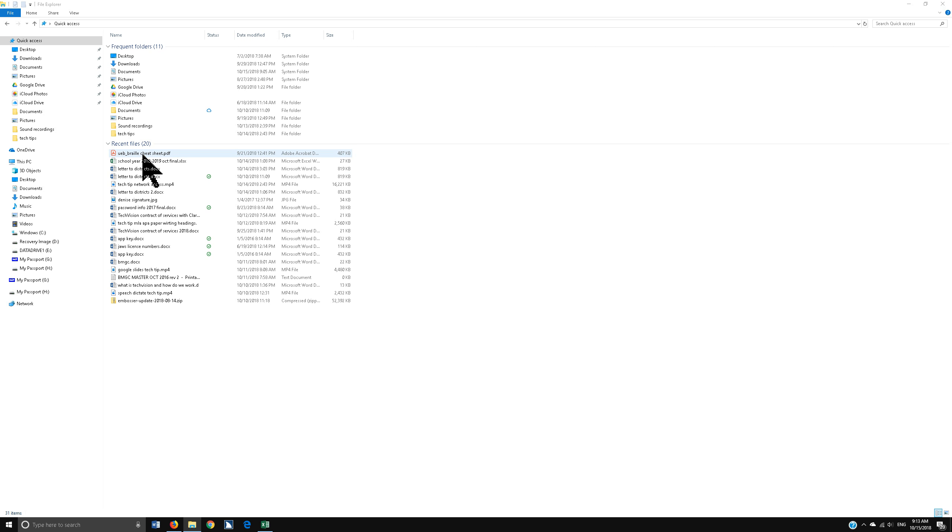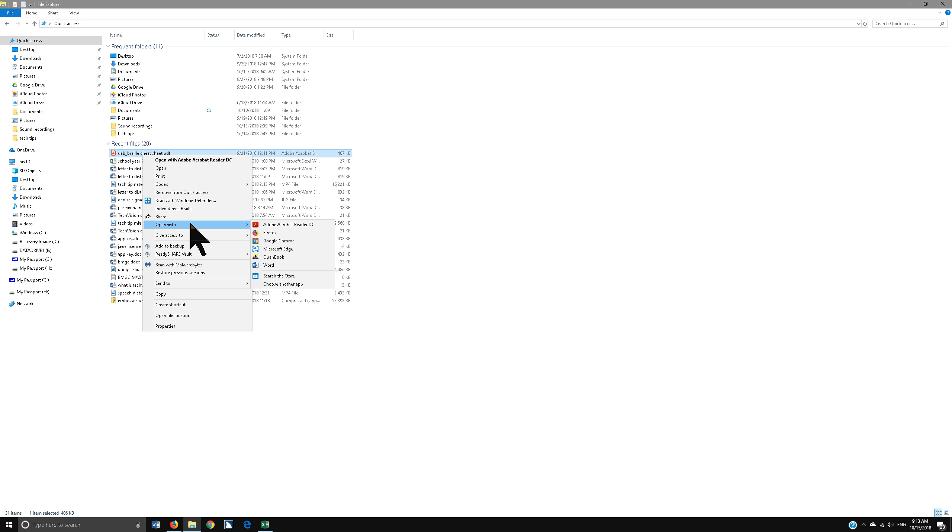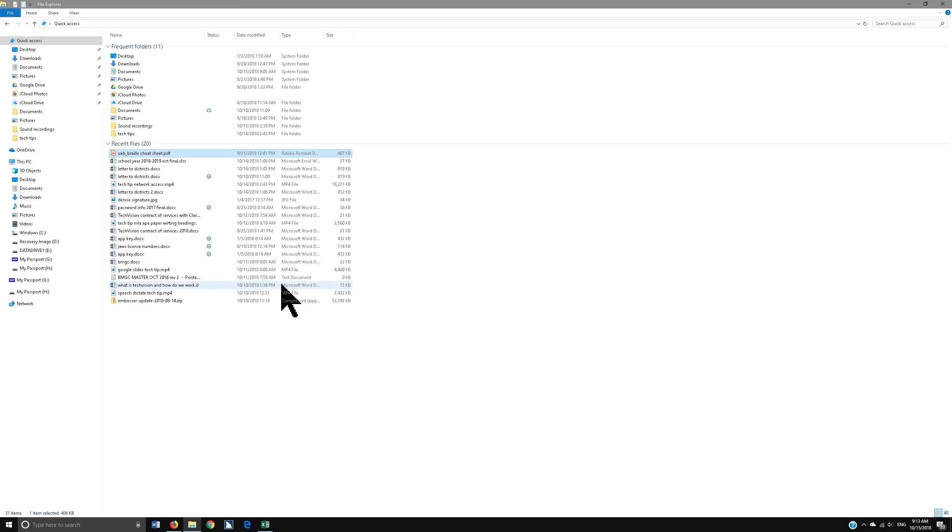You just want to head straight down to Open With. Now my Adobe is there. If it's not there, then you need to go online and download it. But what you need to do, let's say it's not there yet, you need to go down to Choose Another App.